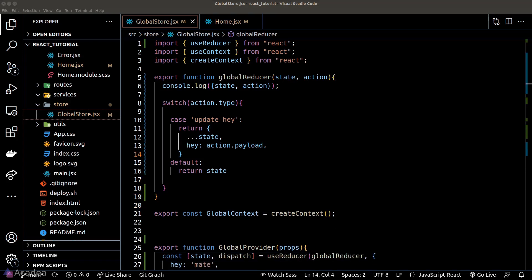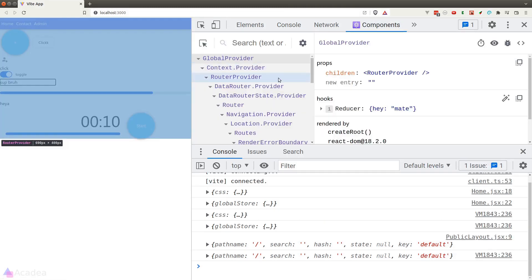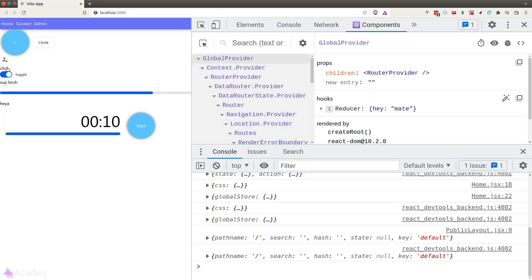Back in the browser, let's open the developer tools and click on our GlobalProvider component. We can see that currently we have 'heyMate'. The moment I click on the button, it changes to 'heyicecream'.